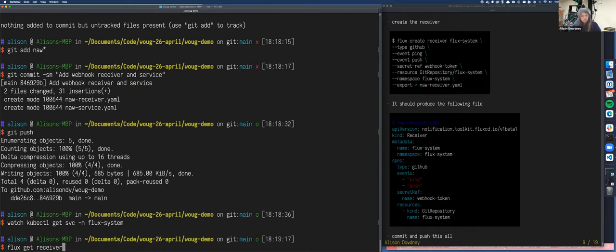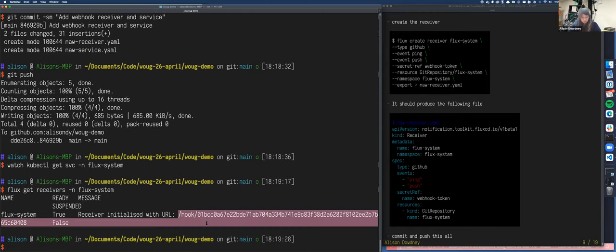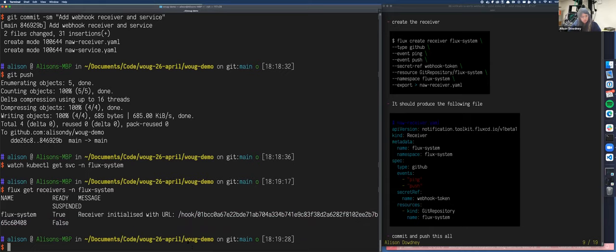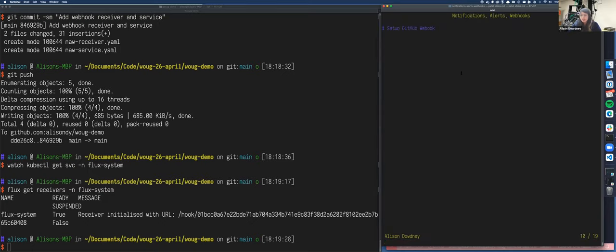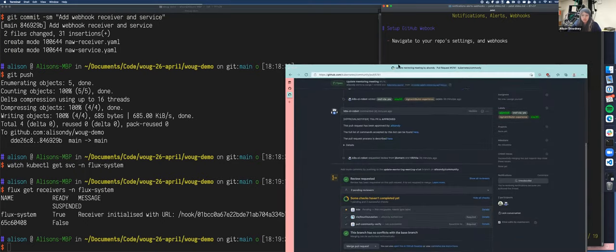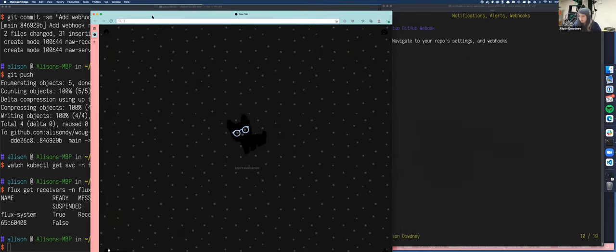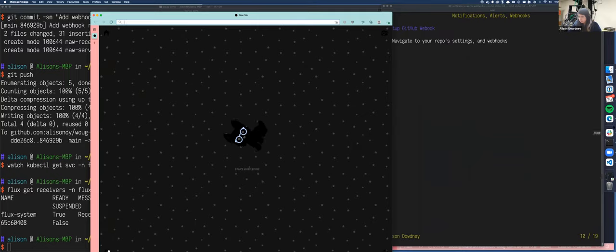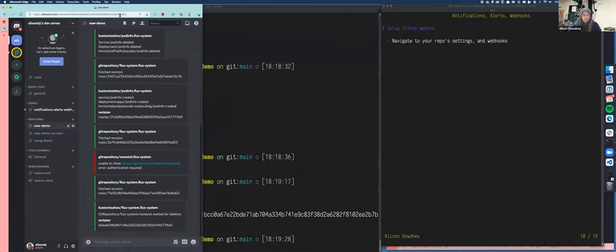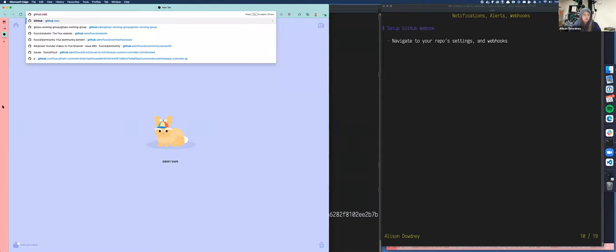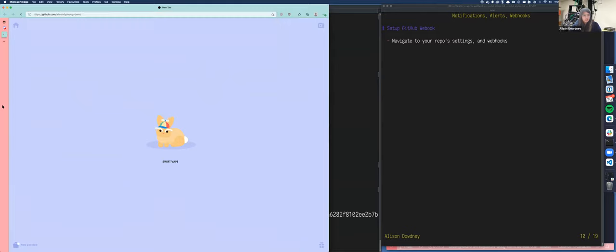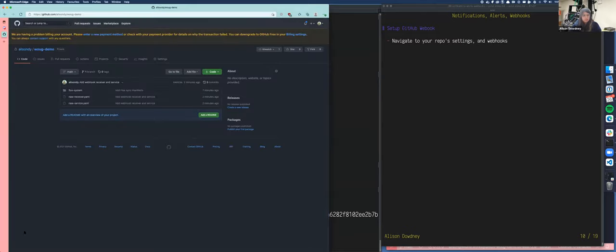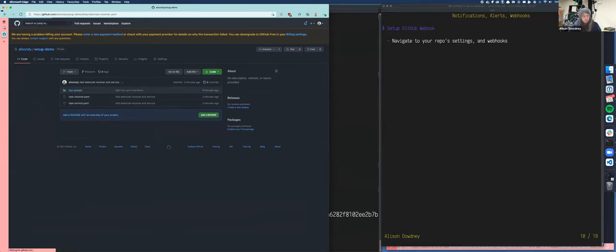With that so we've created the receiver for flux and then it produced file like that and now we're going to commit this and push this all to get so get status get nor get commit add webhook receiver and all right and now we'll push that up to flux. So we're going to now check how flux is we'll check our cluster now so we're gonna go watch kubectl get service in flux system so you can see the webhook receiver it's creating that file now. Yeah, it's created that service. And we should also be able to see Flux get receivers in flux system. See, we've got a receivers been initialized with that URL.